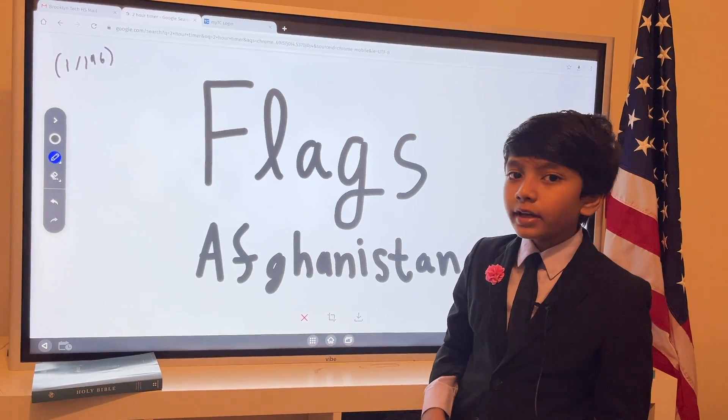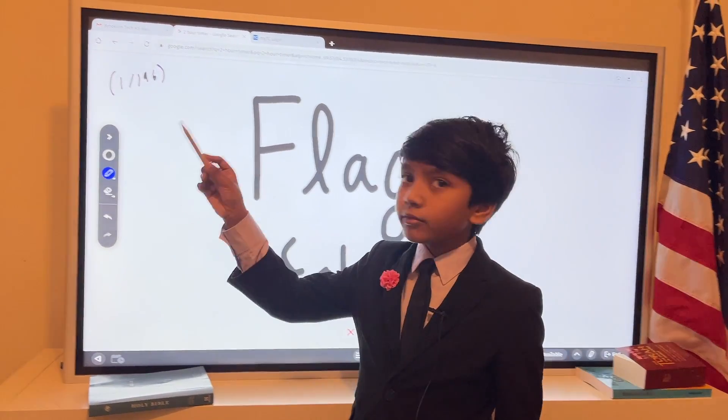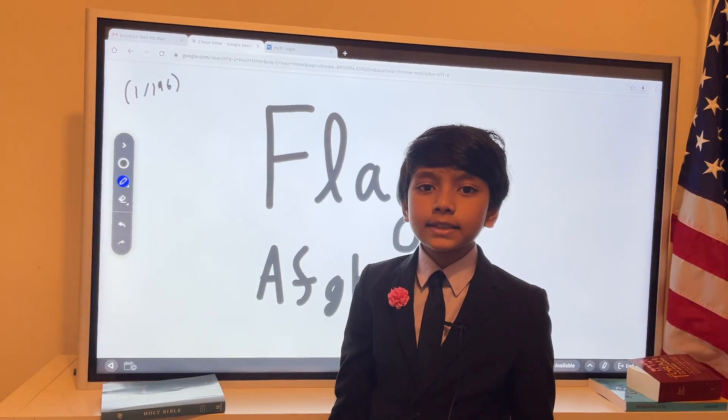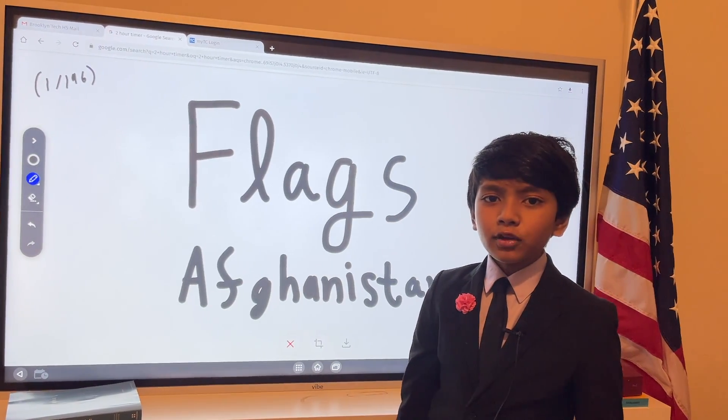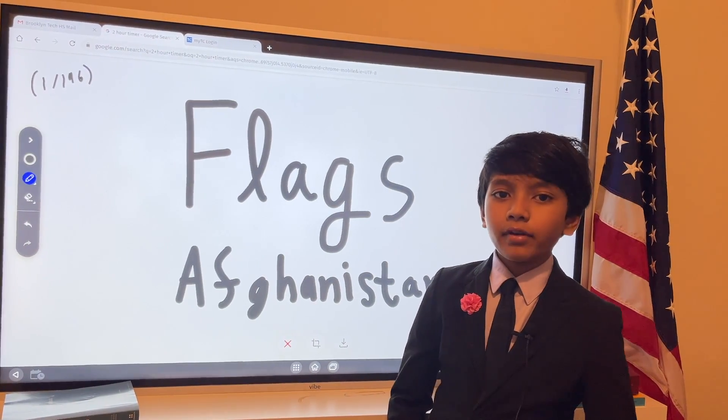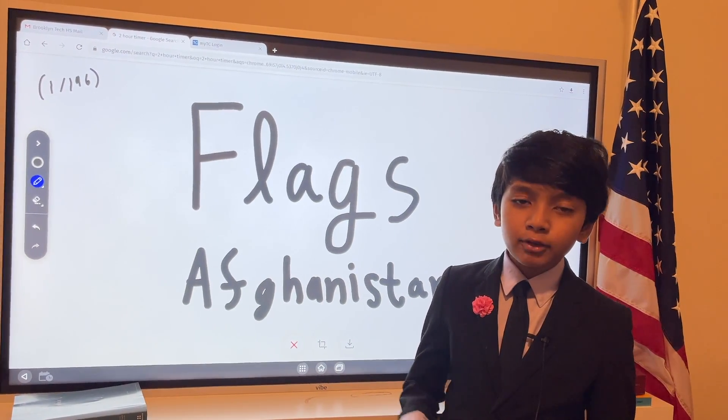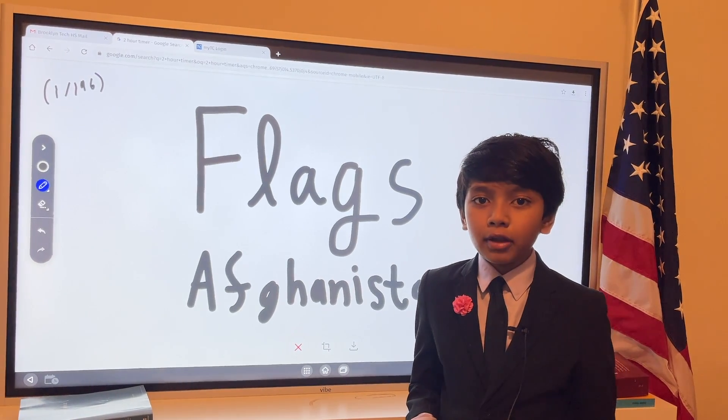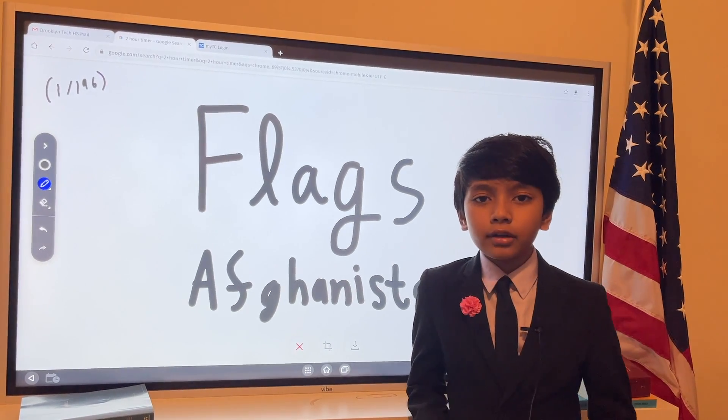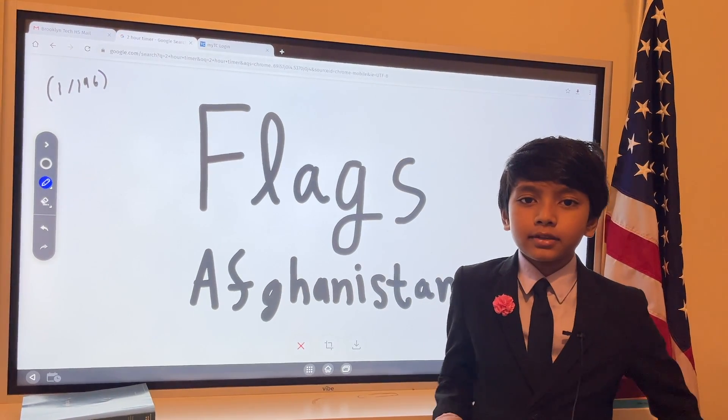Now, we will be going to 196 countries in this series. And first, I would like to give a brief introduction to Afghanistan, as I will with all other countries in this series.